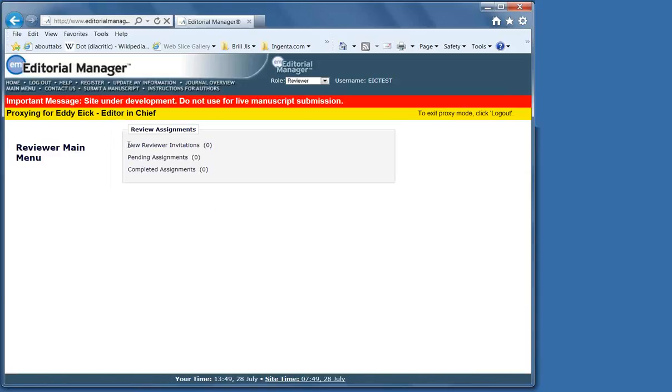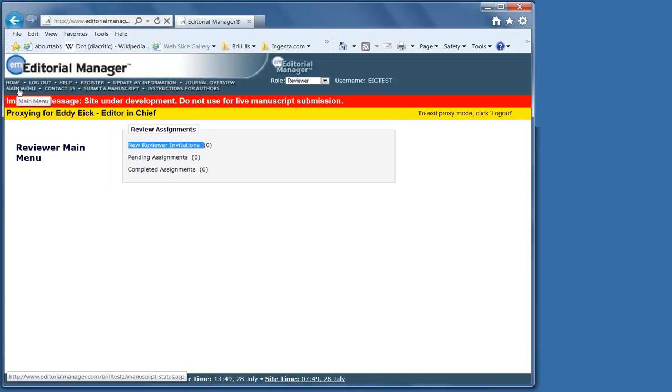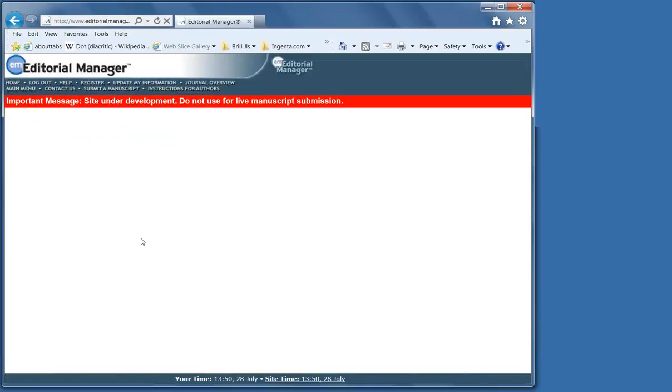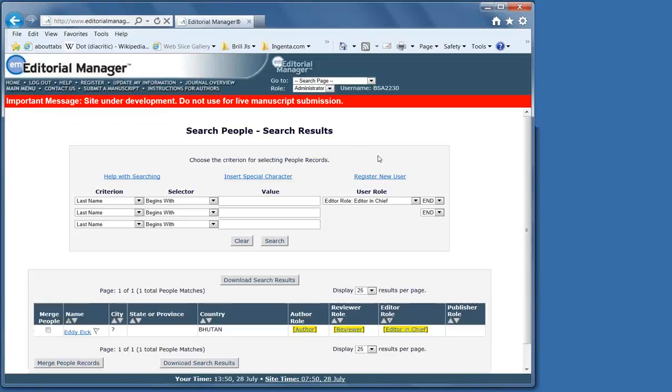If he had a review invitation, that would be a hyperlink, it would be underlined, and we could do the same thing. Please be aware that there are manuals for authors, reviewers, and editors found on the main page of Editorial Manager for your journal on the right-hand side. Thank you.